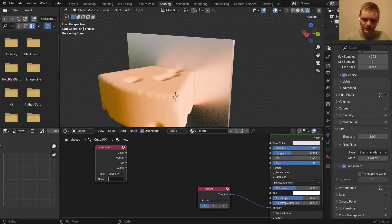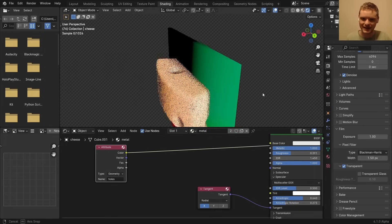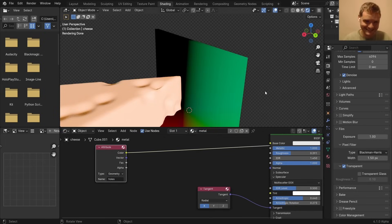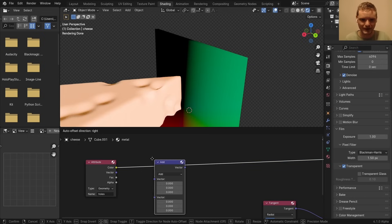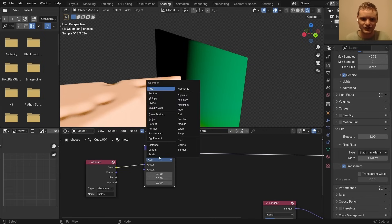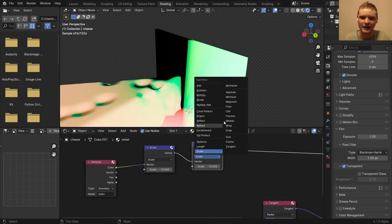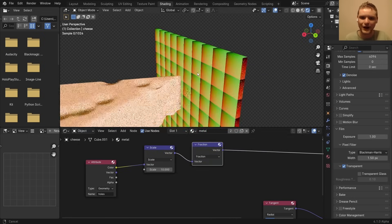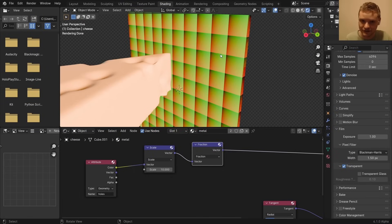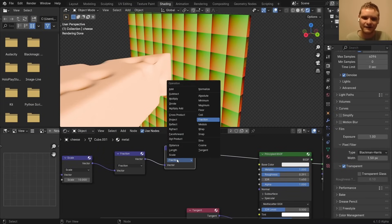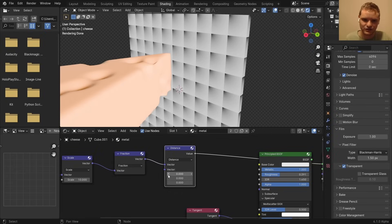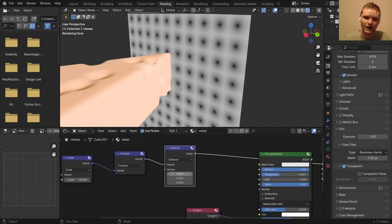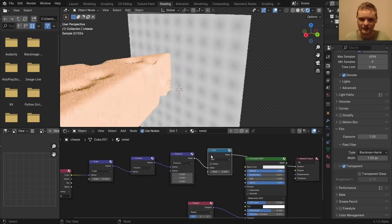So, now, if I go to my attribute and I type in hole, you can see it kind of gives us a position pass. Great. And here's a old trick you might remember. We can take a vector map and scale it by, let's say, 10. If I then send it through fraction, it's going to give us a repeated thing. And then, if I take the distance from the center of each of these, so the distance from 0.5 on the X and Y, you can see we get these circles. And you can probably see where I'm going with this.